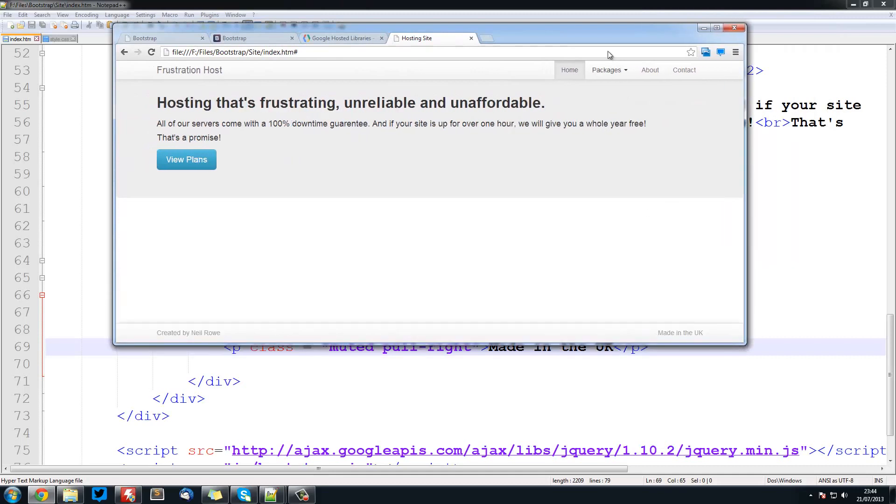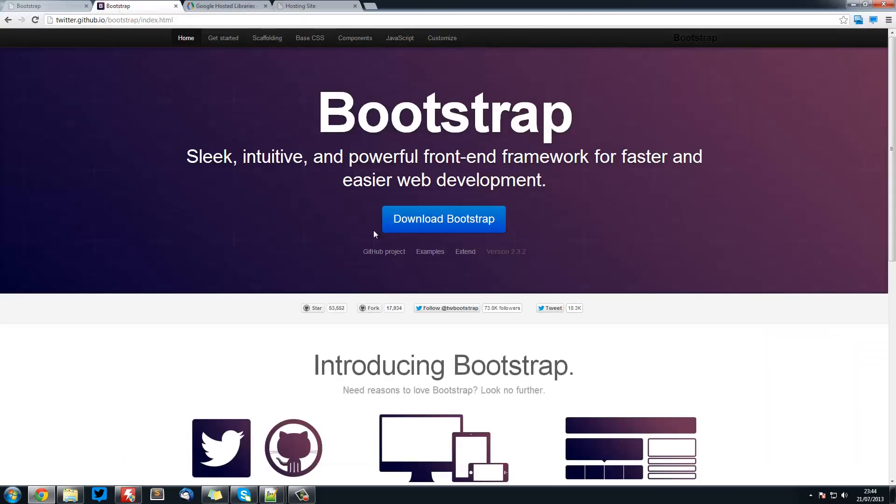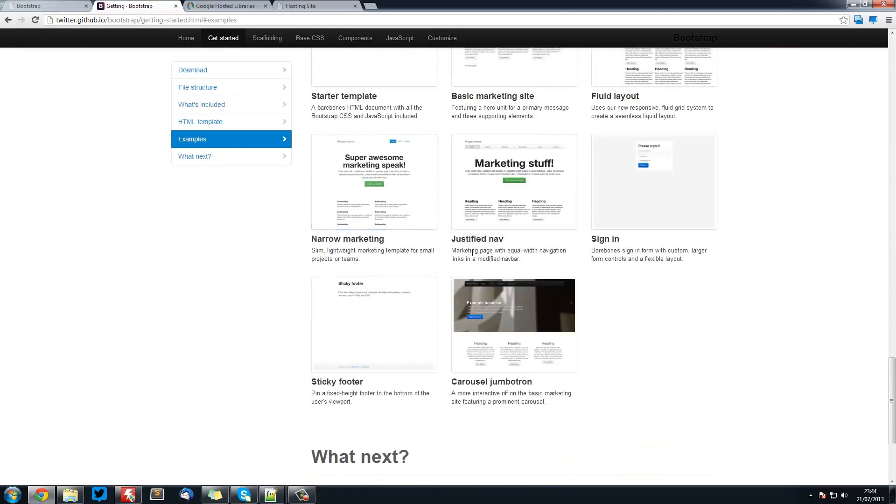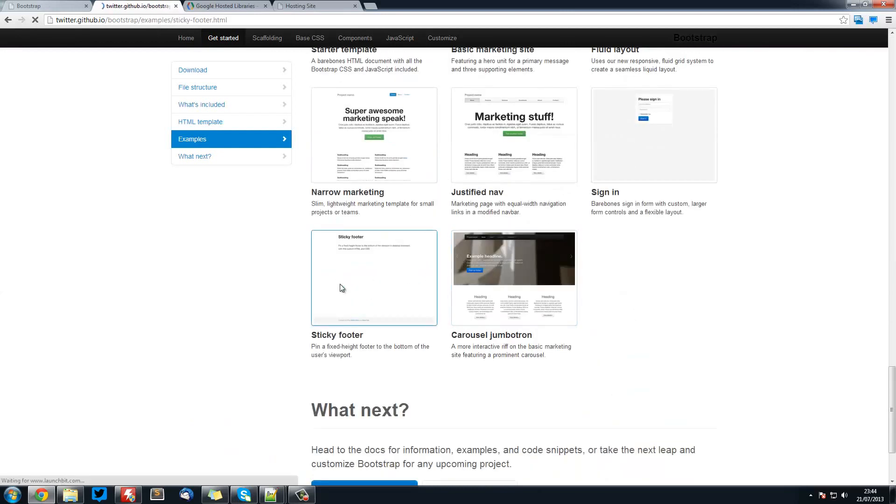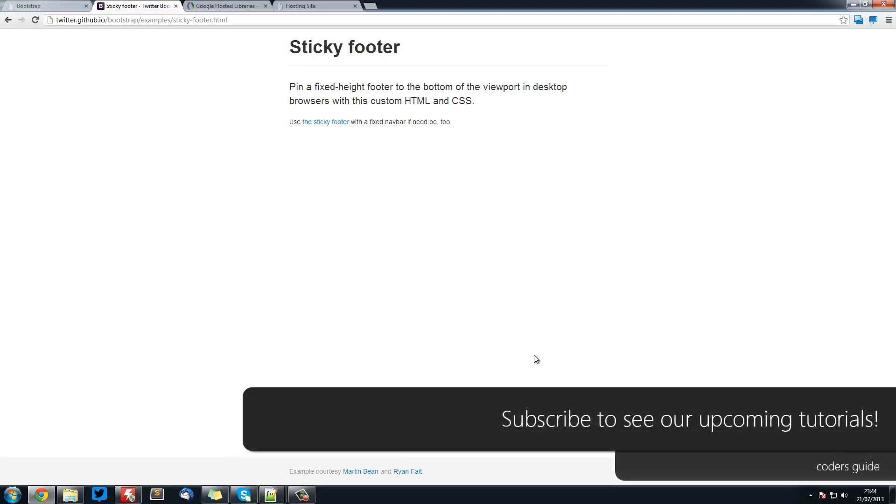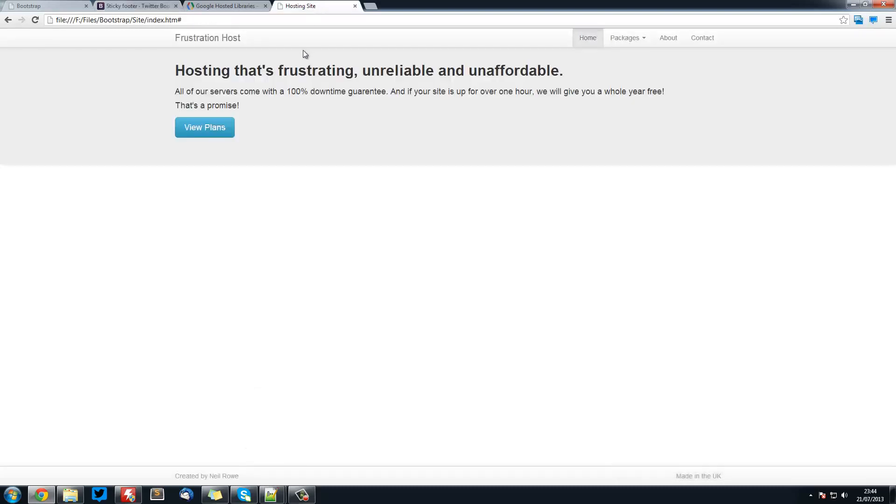There also is an example on the Bootstrap website, if I go to examples, and they have a sticky footer. Although quite a few people have said they have not been able to get to work and stuff. But I quite like the one I created. It kind of fits in with the rest of the theme.